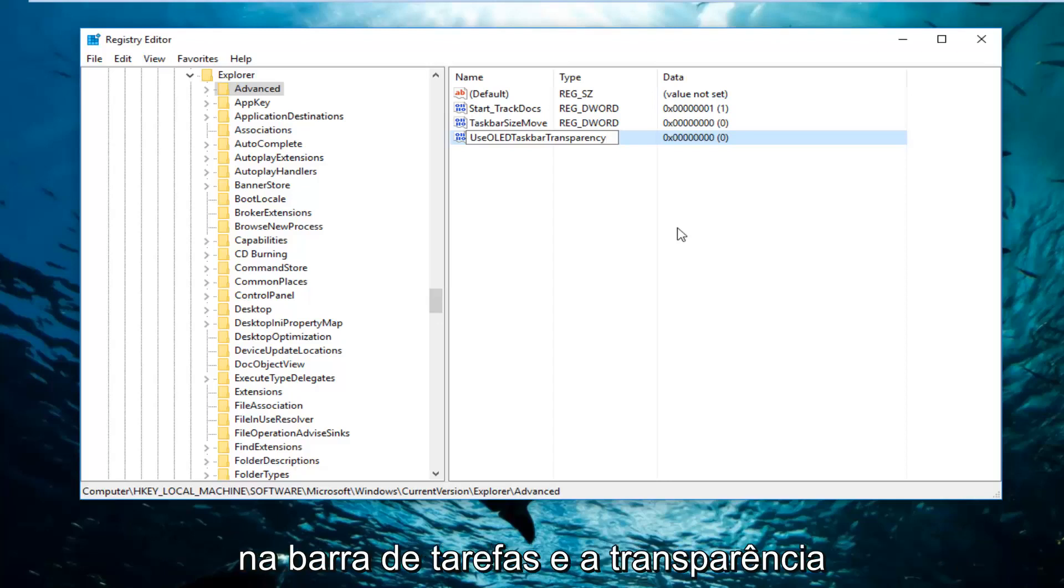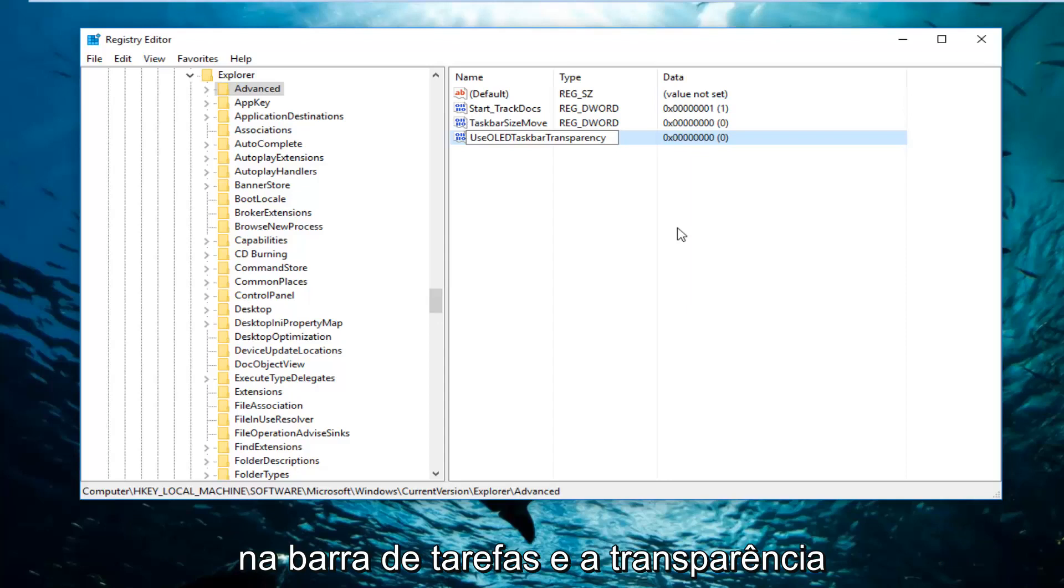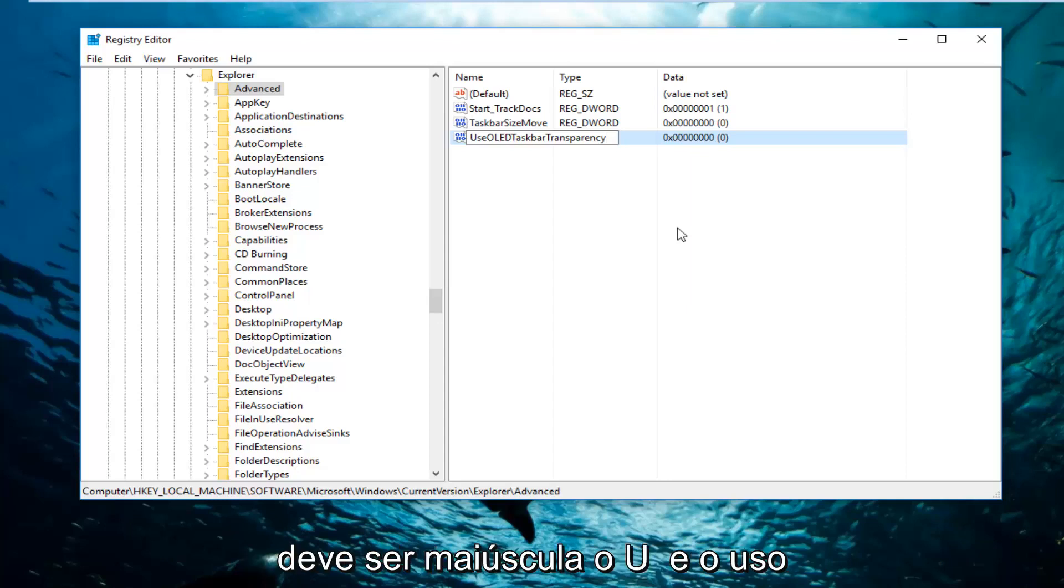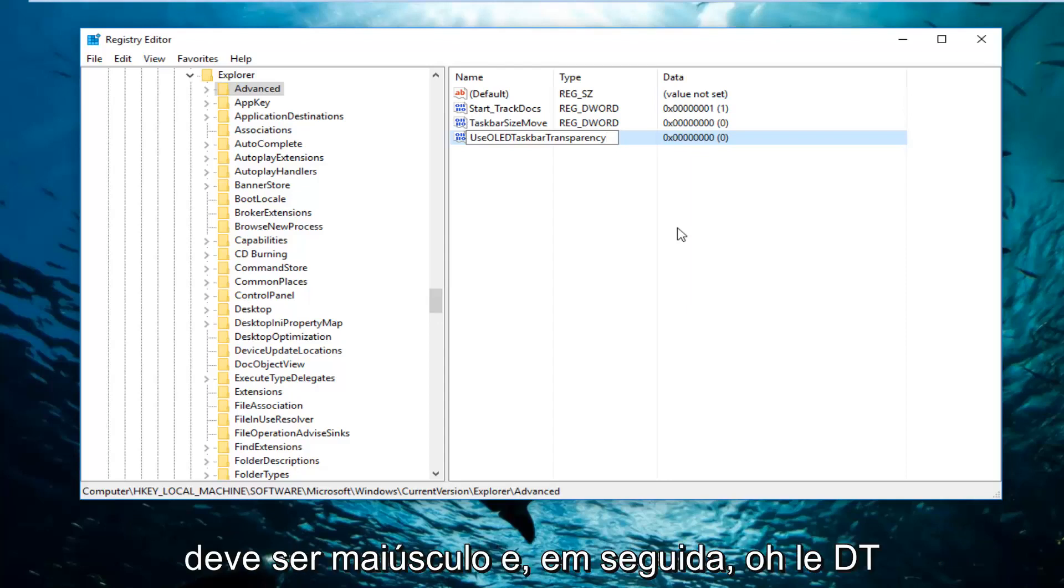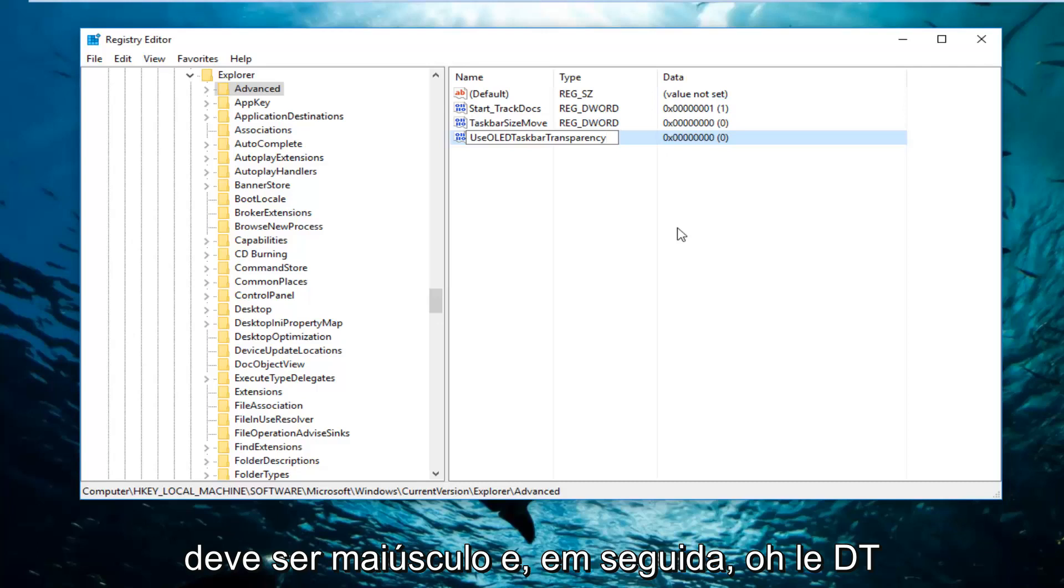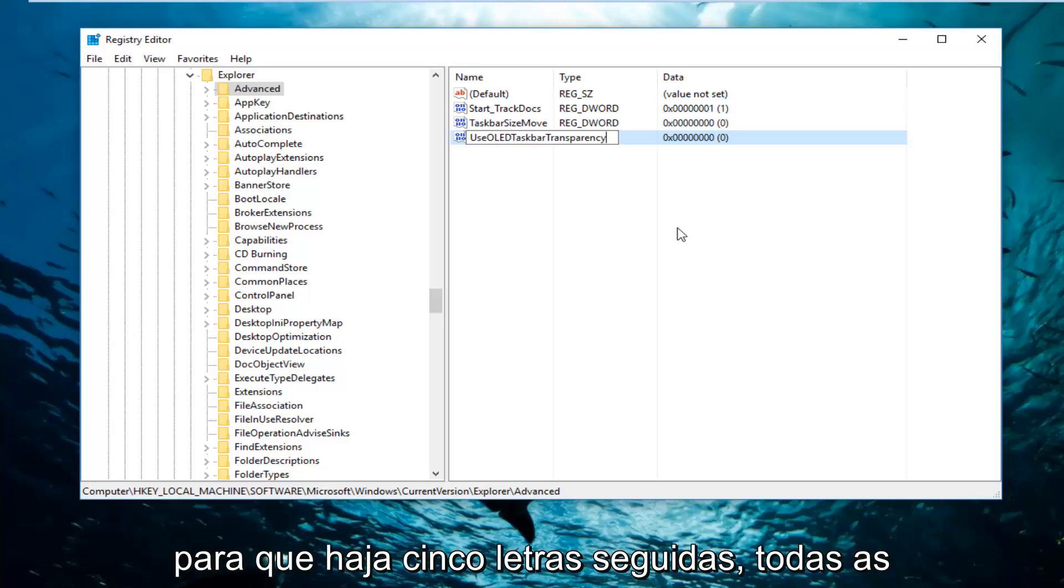The T in both the taskbar and the transparency should be capitalized. The U in Use should be capitalized, and then O-L-E-D-T. So there's five letters in a row, all that should be capitalized. The one T actually makes up the word taskbar.